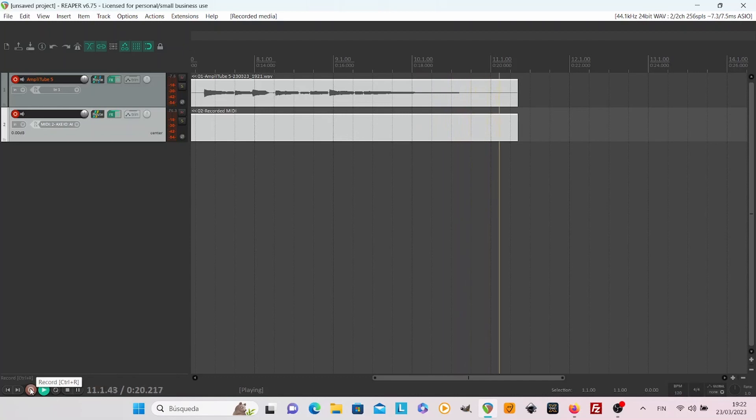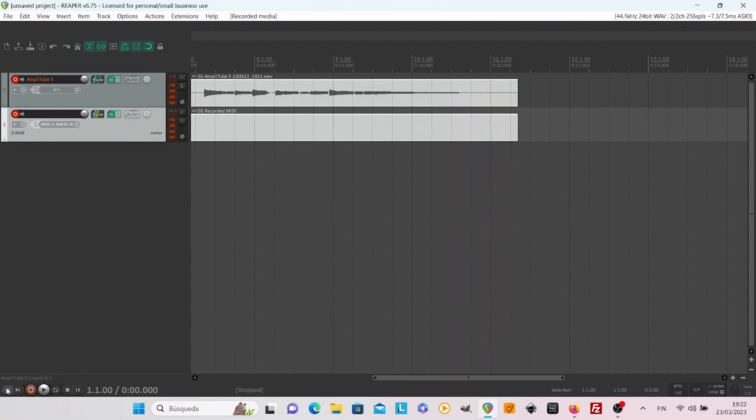It's not only Amplitube, it's all the MIDI devices.